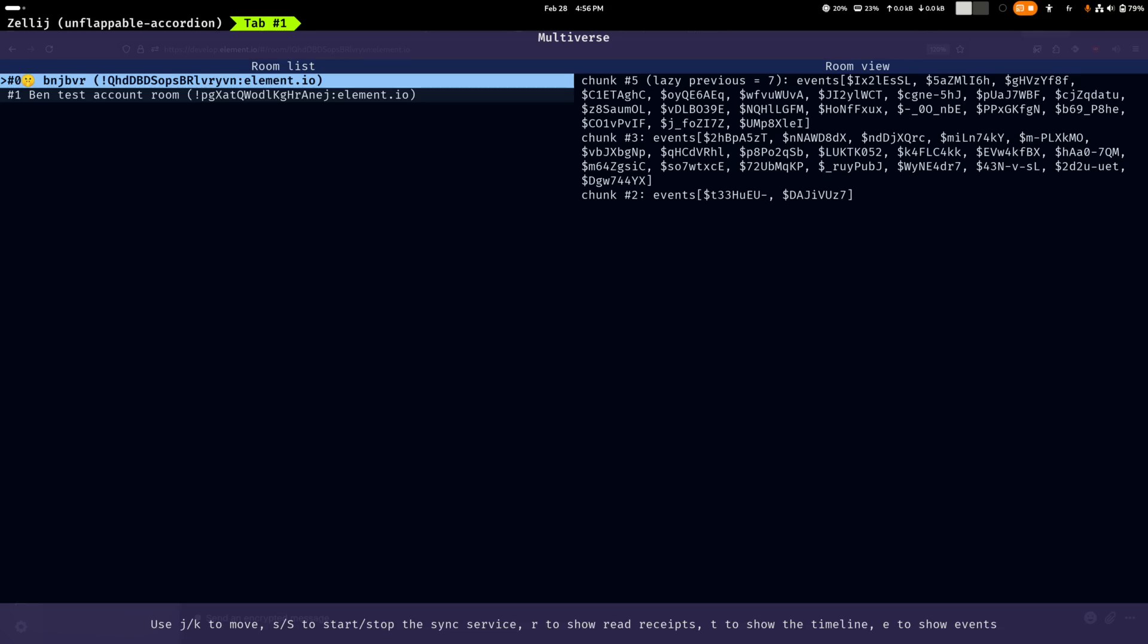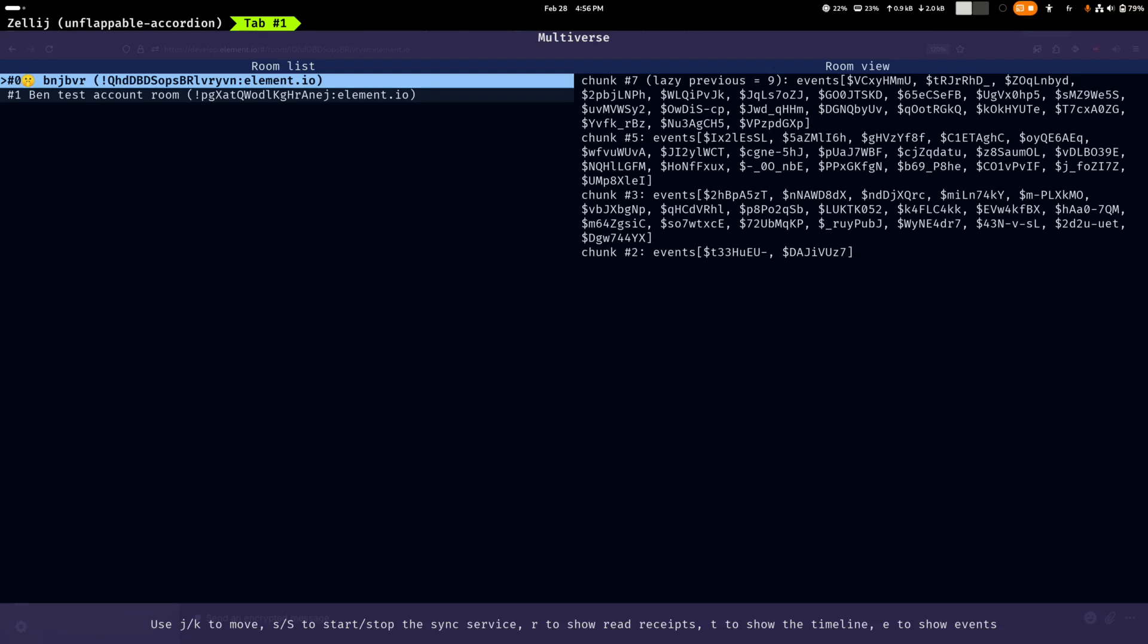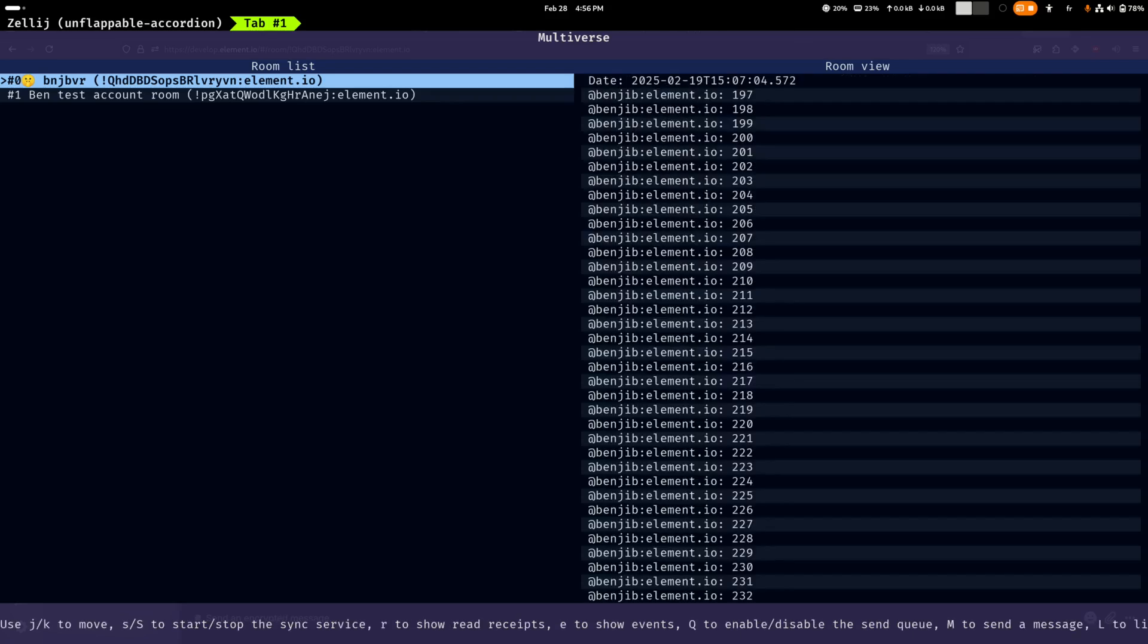So for instance here you can see at the top there is the chunk five, which is a list of events and it has lazy previous, which means that it's able to reload from the persistent storage. So the next time I'll do a back pagination, it will actually load another chunk from storage and tell me there is another one in storage again. And yeah, that's mostly it in terms of limitations.